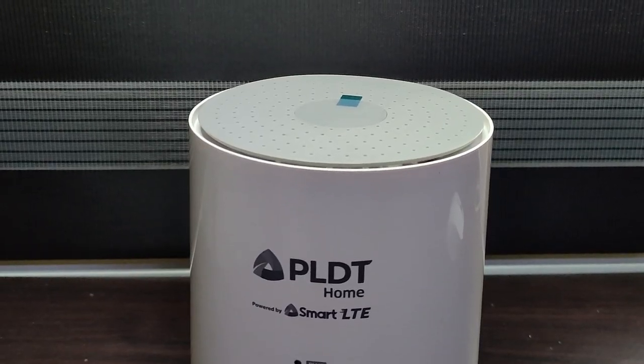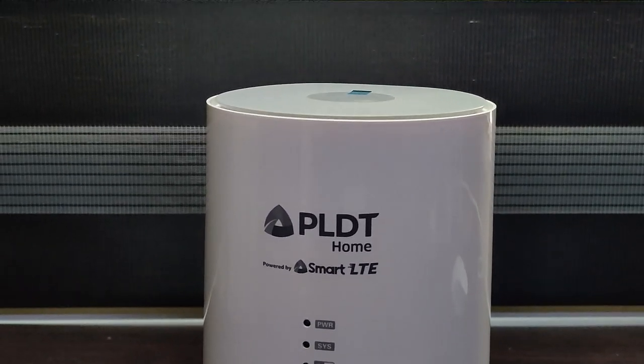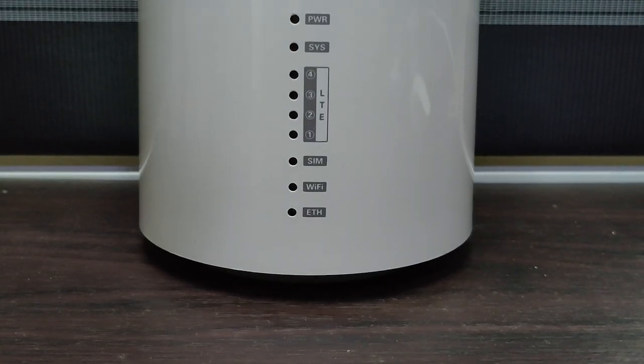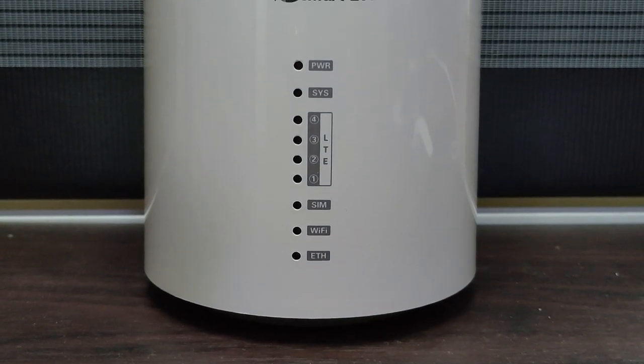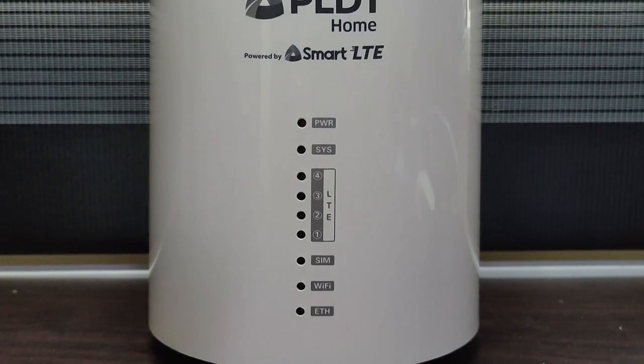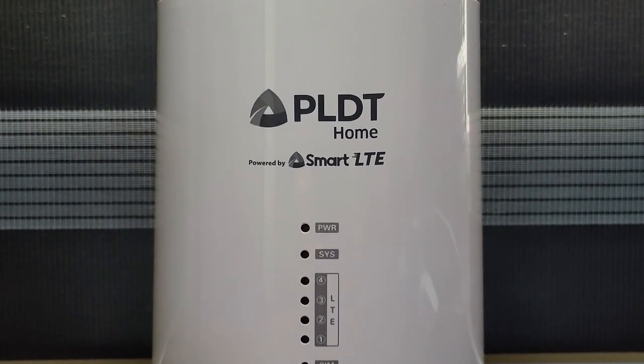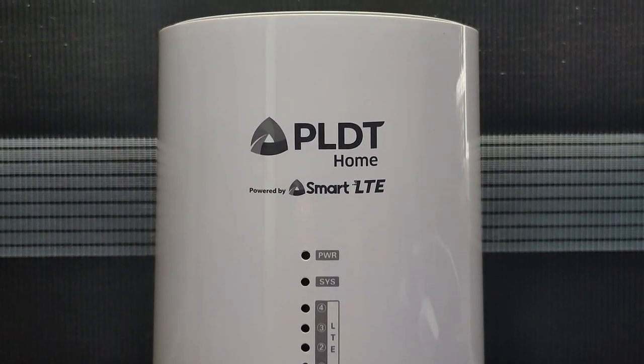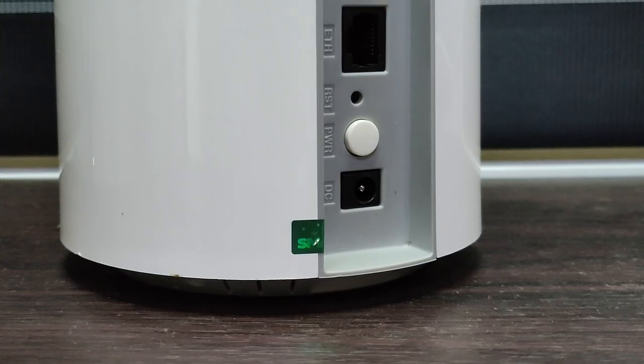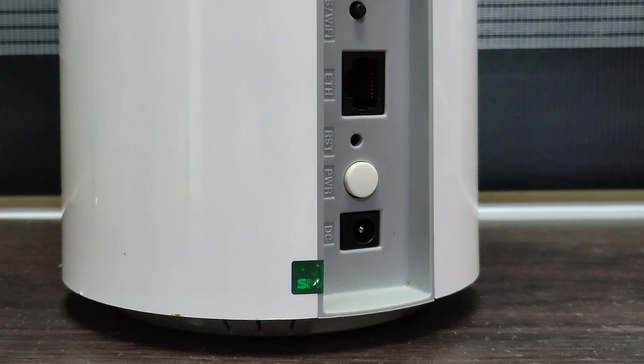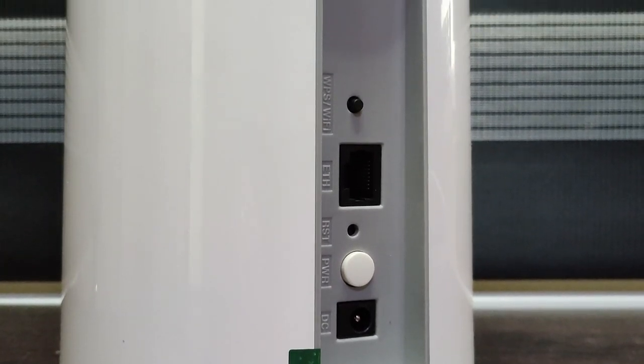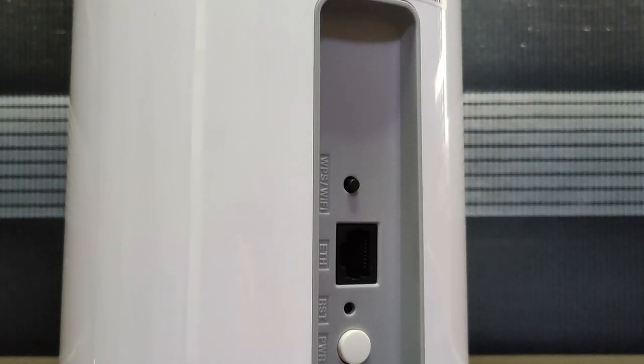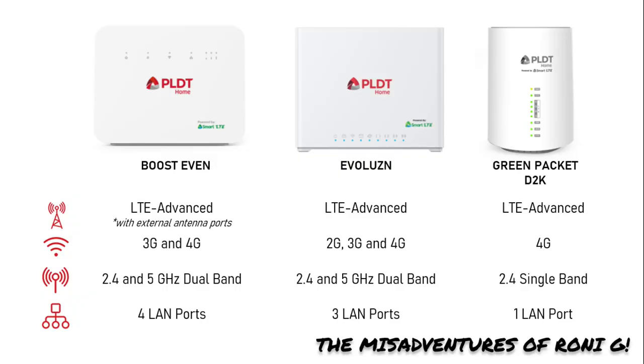One thing unique about the D2K modem is its design. Some might mistake it as a Bluetooth speaker or maybe even a humidifier. Other than that, it offers no advantage over the other Cat6 modems of PLDT Smart. It has no 5 GHz band, has less LAN ports compared to the Evolution model, and doesn't have external antenna ports like the Boost Even modem. This is most probably the reason why the other modems are always sold out, and this one is the only Cat6 modem available.